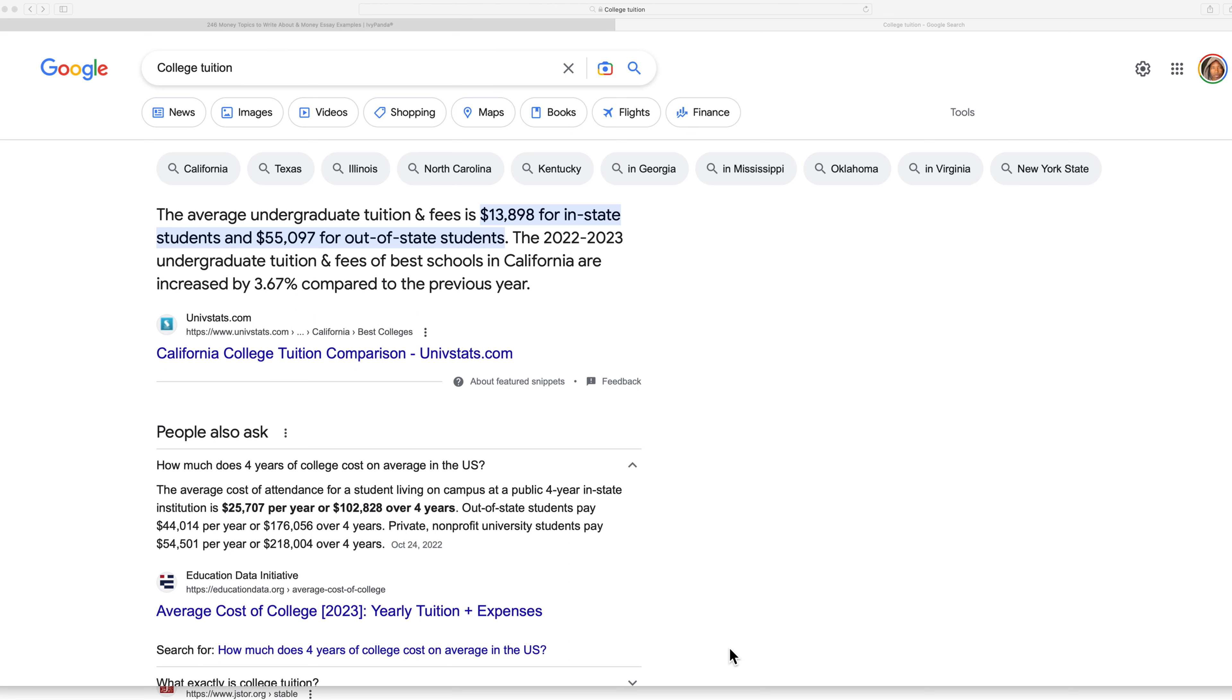And if you go to a public college, it's cheaper than going to a private college. So a public college like Cal State Northridge, UCLA, UC Riverside, as opposed to a private college, USC, Loyola Marymount.